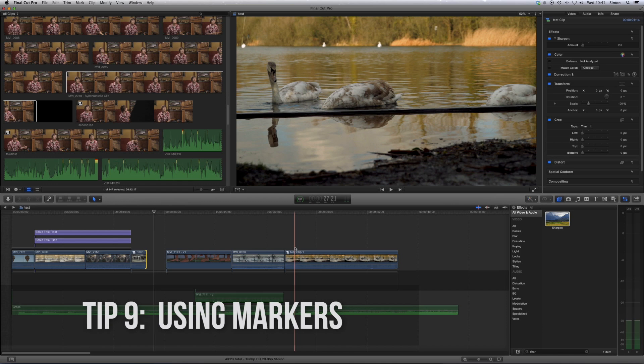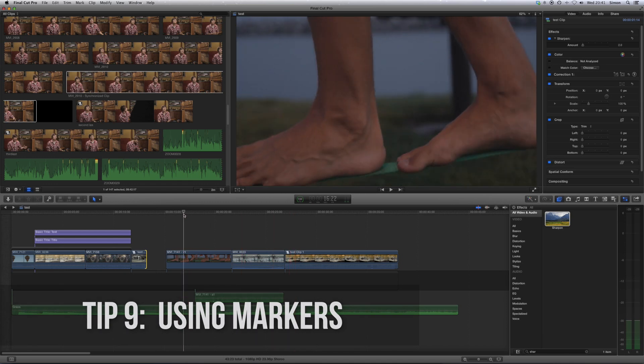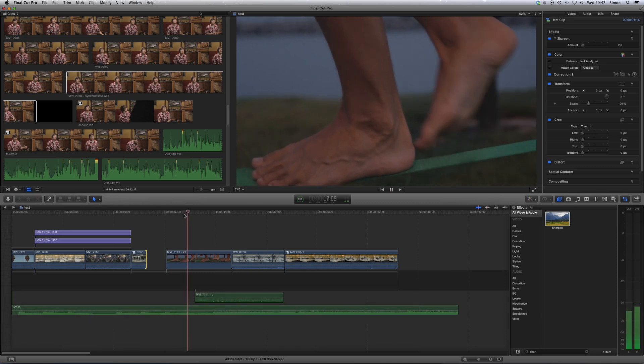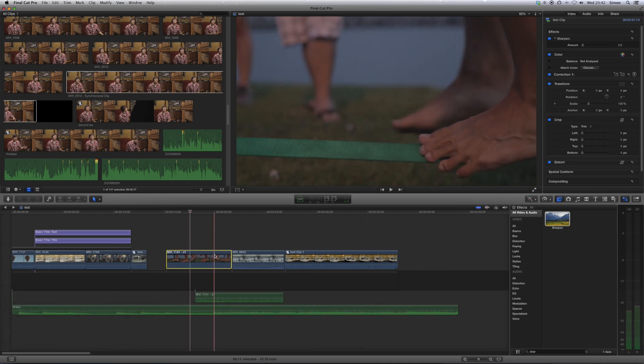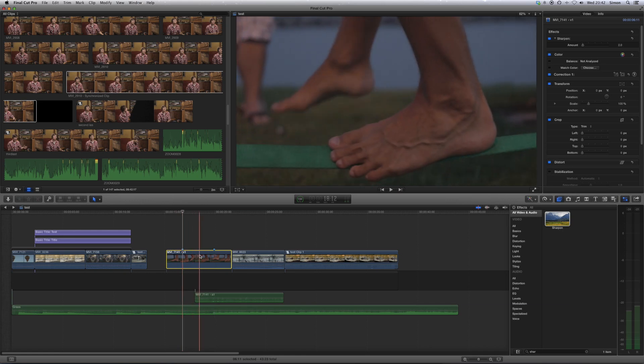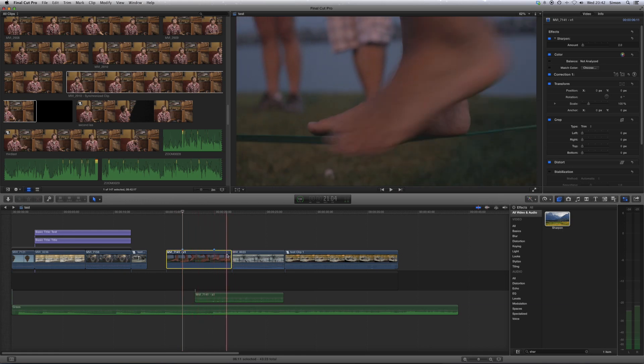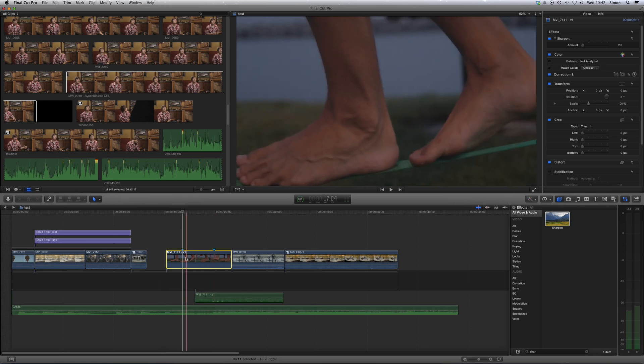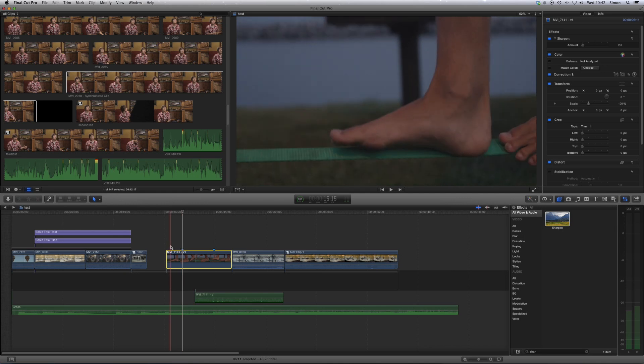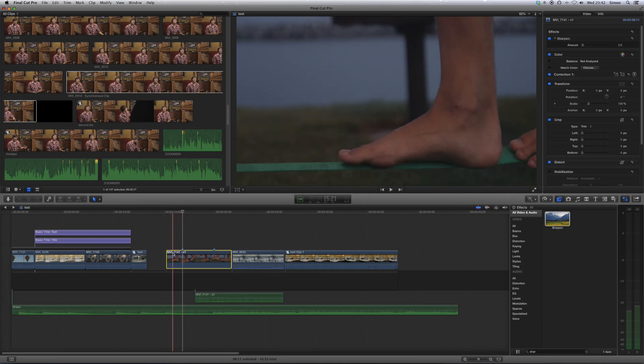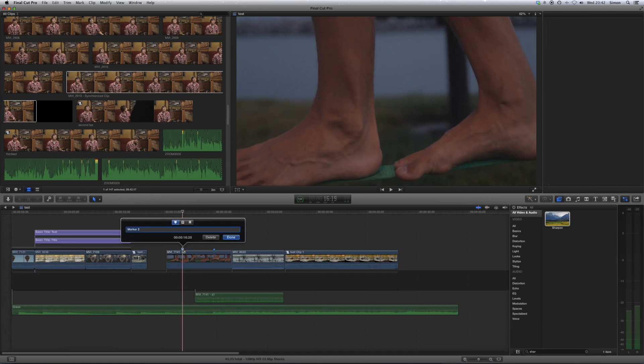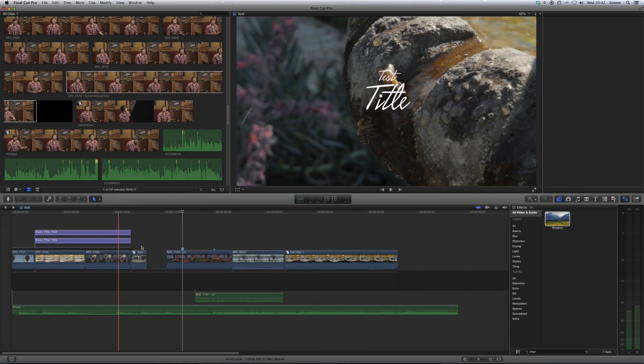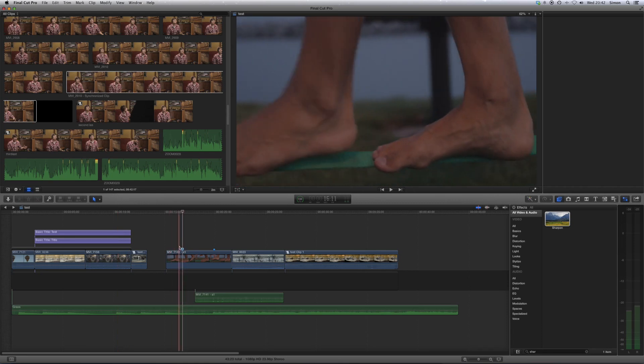So the next one is markers. Now, markers have loads of uses, but essentially what it is, is while you're playing through your footage or on the timeline, you can hit M, and it will put a little blue marker on the footage. Now, this is really useful. I use it as a kind of to-do list, because you can basically just drop a marker wherever you need to do something. So say you need to put a title in, but you're not going to do it yet, you just drop a marker there to say remember to do a title, and you can even type in that you need to do a title if you want to, but I tend to just use the marker as a reminder that I need to do something there.